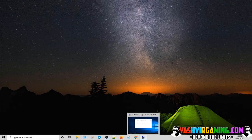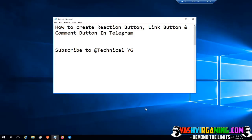Hey, what's up everybody! Hopefully everybody's having a great time. Welcome back to Technical YG. If you're new to my channel, I would like you to smash that subscribe button right about now and also give this video a thumbs up.